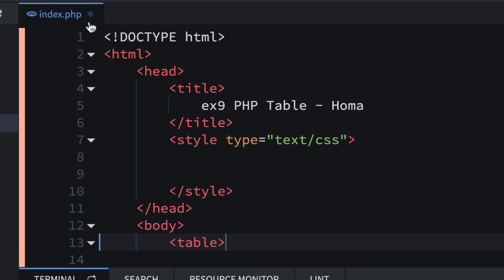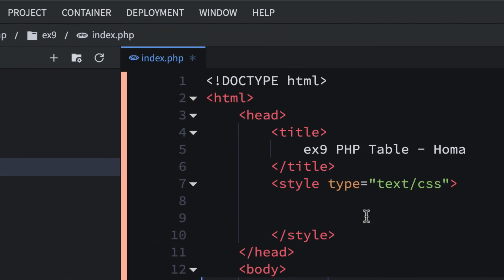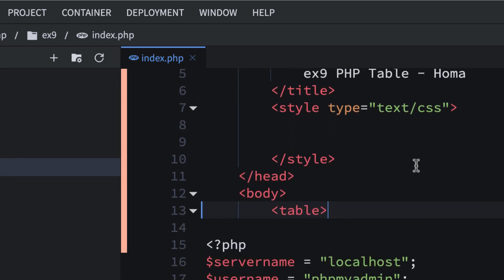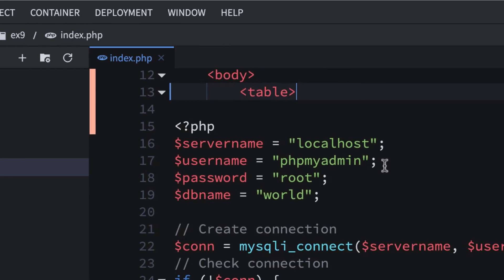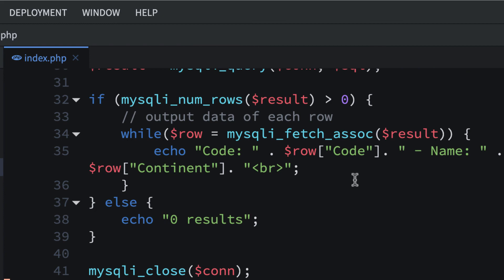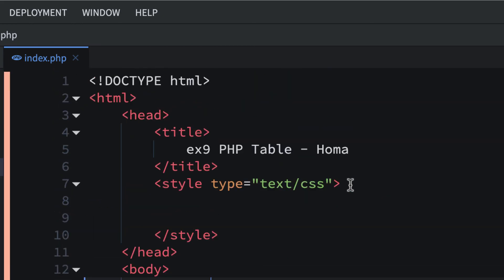I have an asterisk there, so I'm going to save with Command-S or Control-S. I'm going to take a break here, and then I'll come back and start working with HTML tags inside our PHP and then style it.